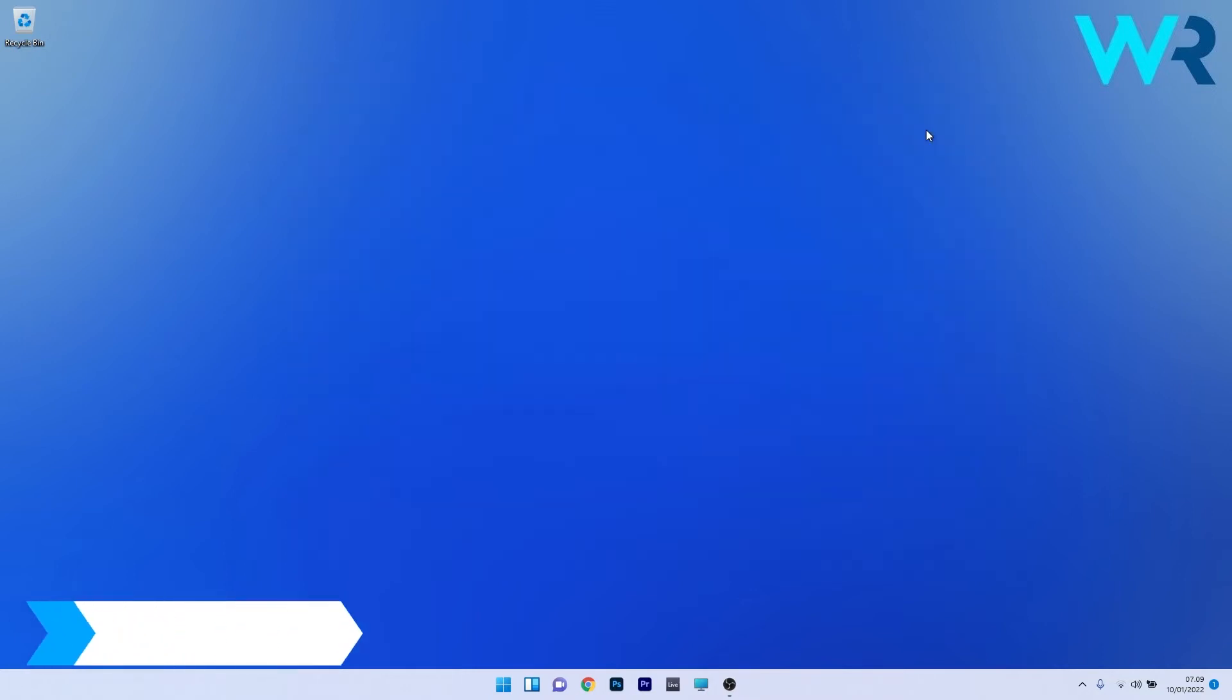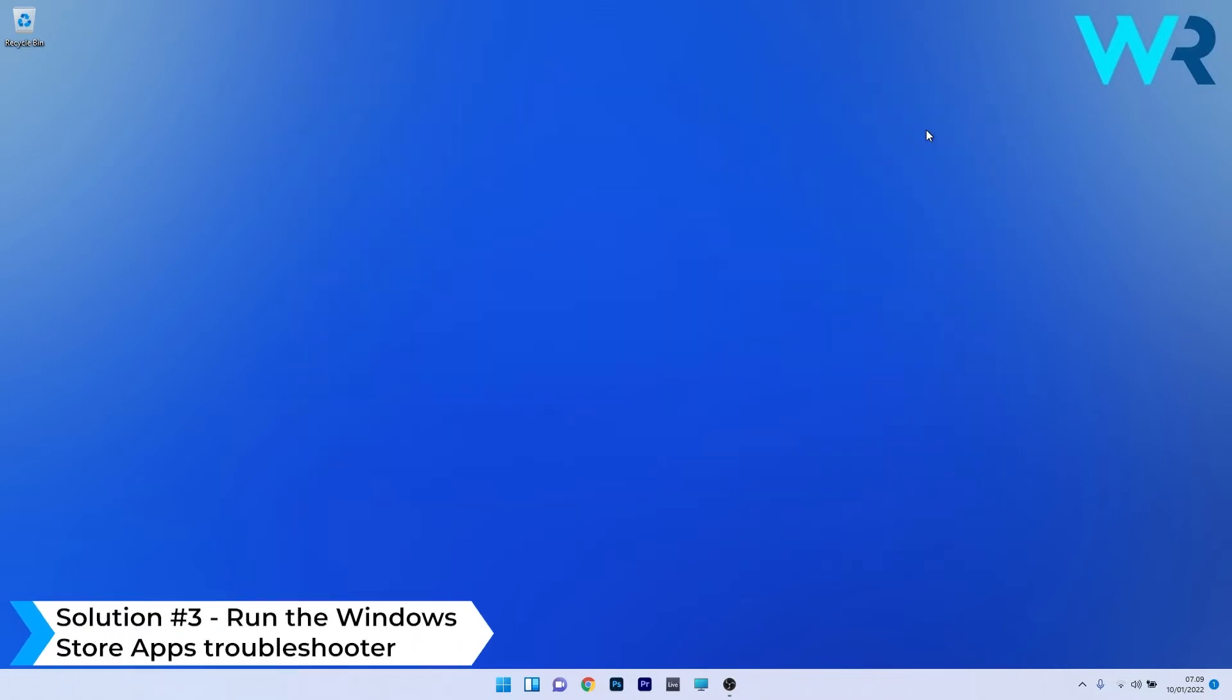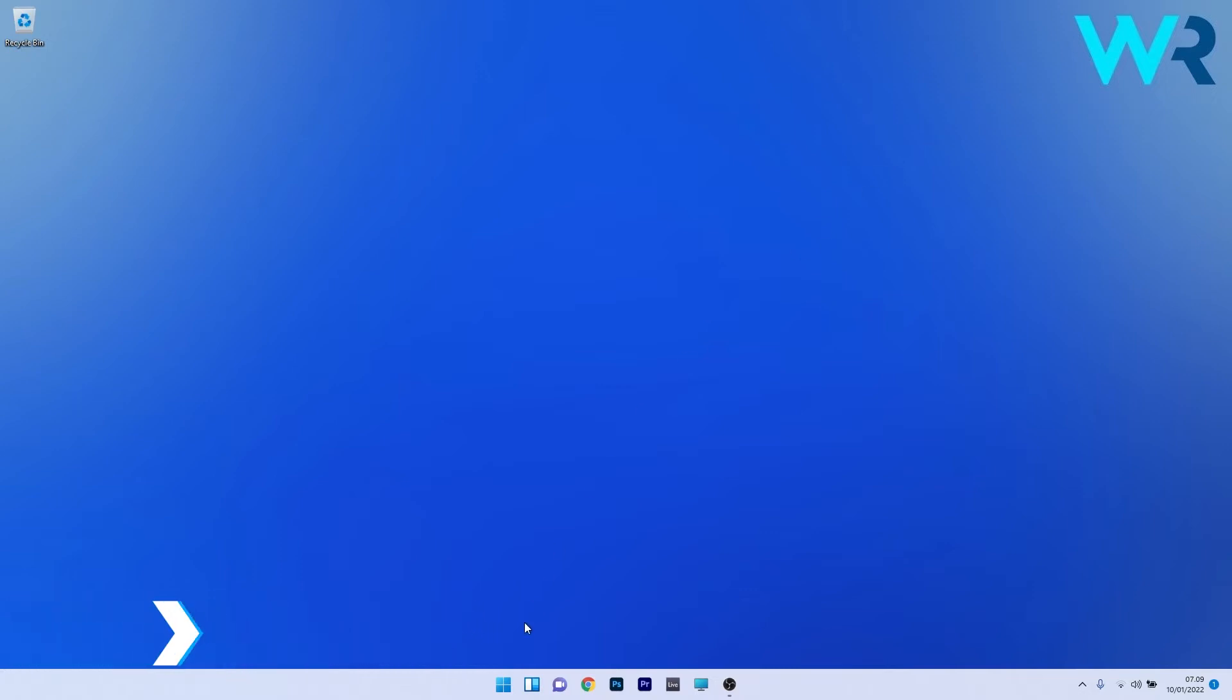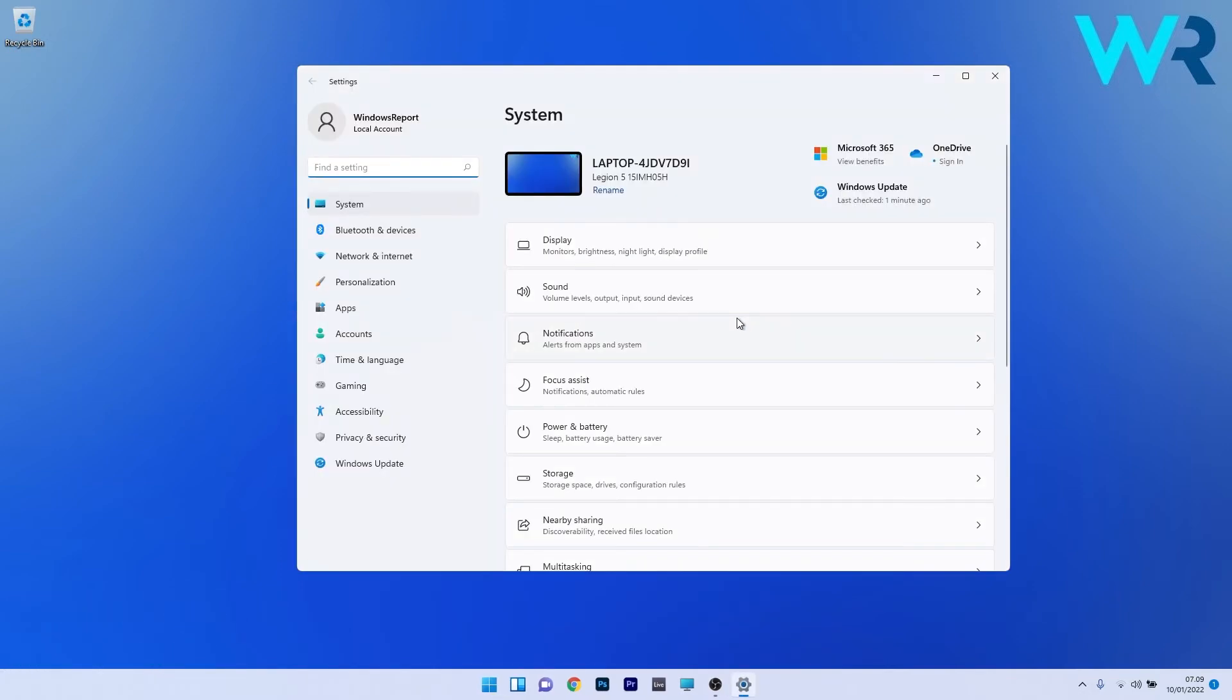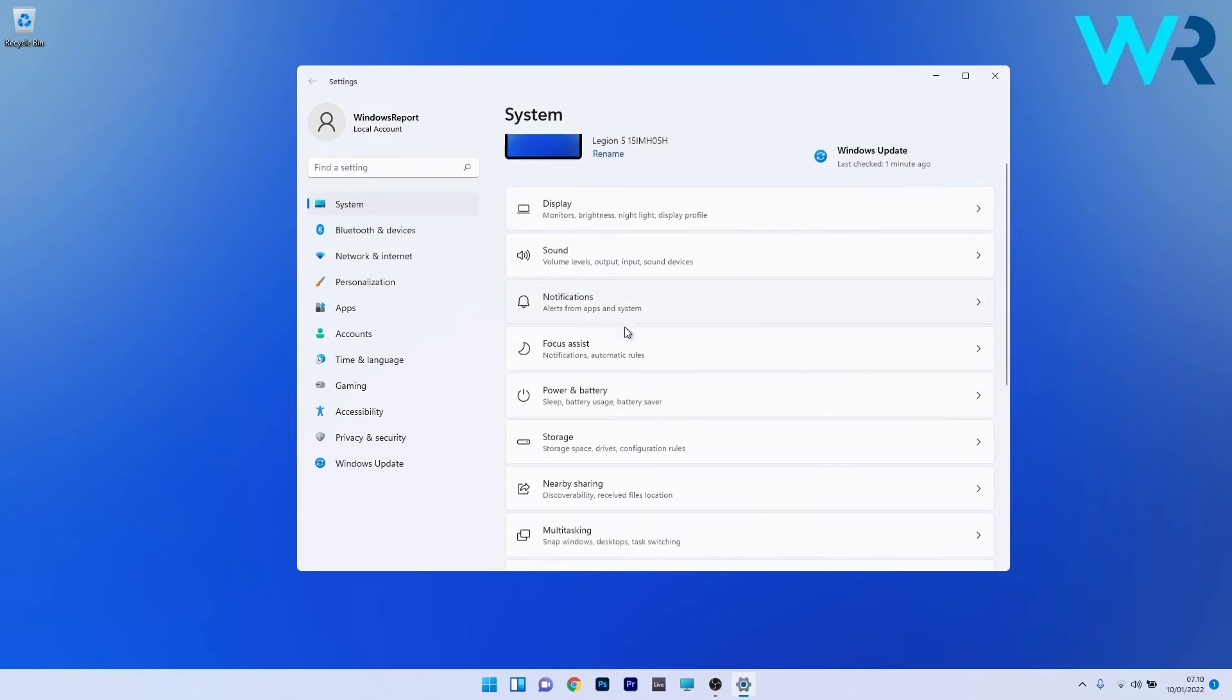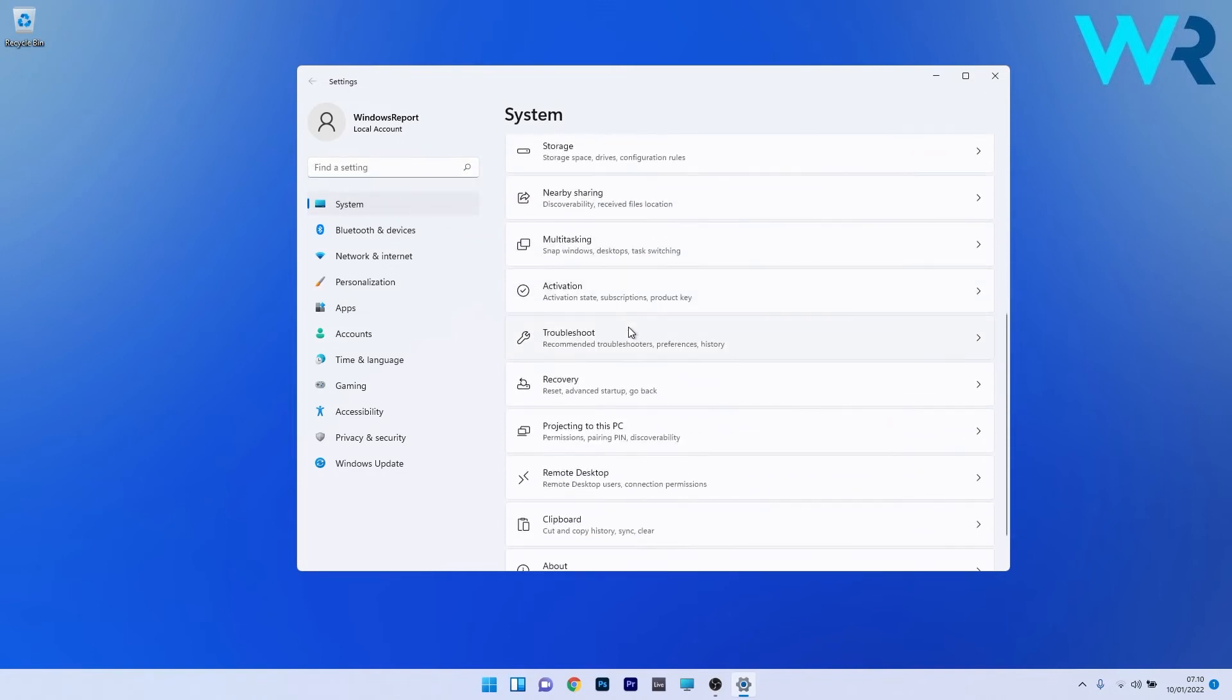You can also run the Windows Store apps troubleshooter. To do this, press the Windows button, select the settings icon, make sure system is selected on the left pane, and on the right side scroll down until you find the troubleshoot section and click on it.